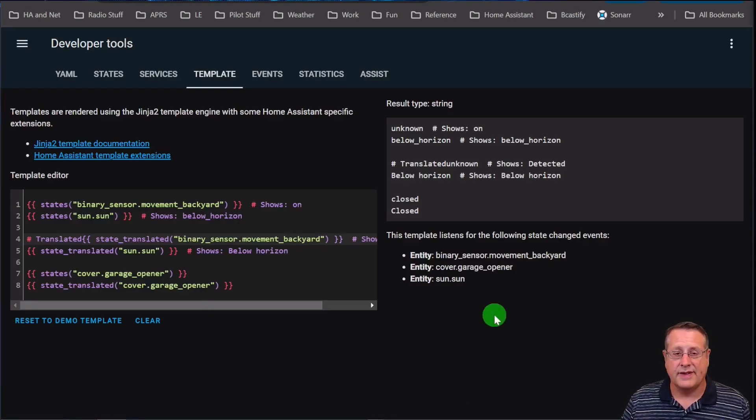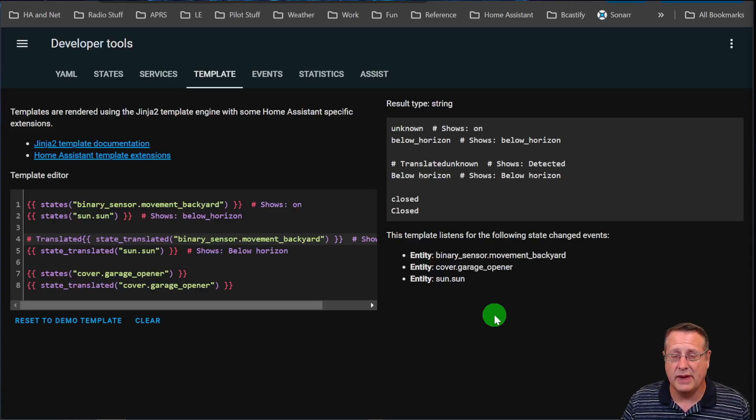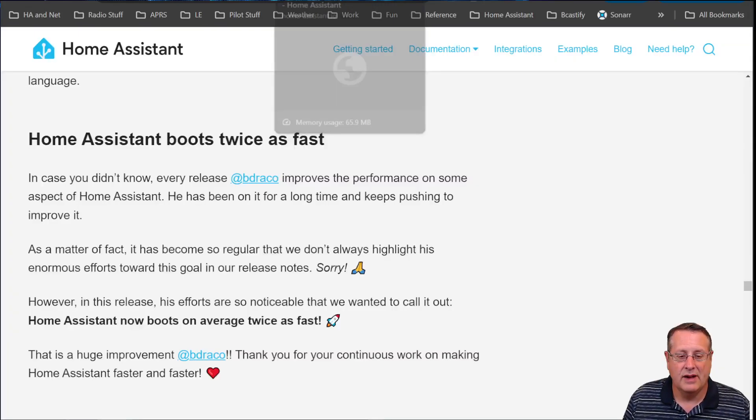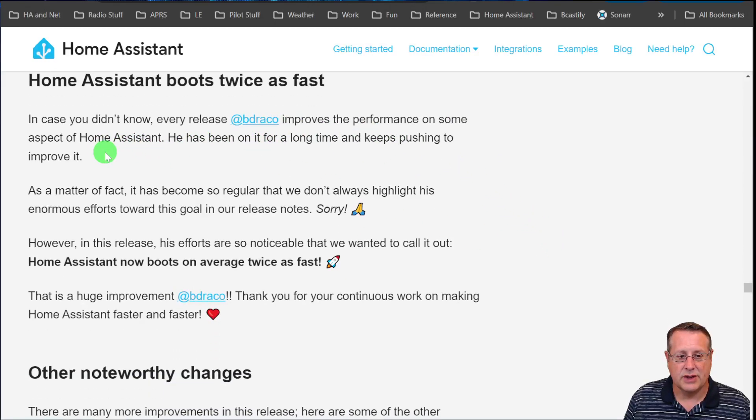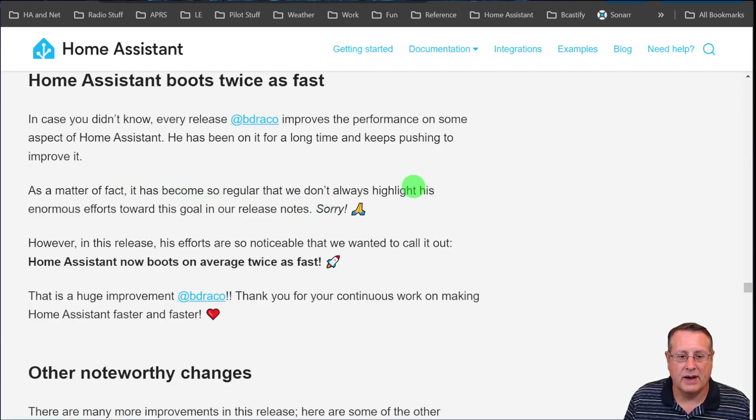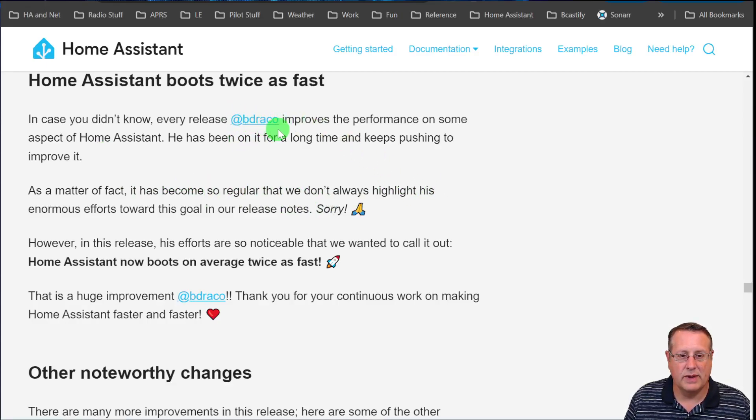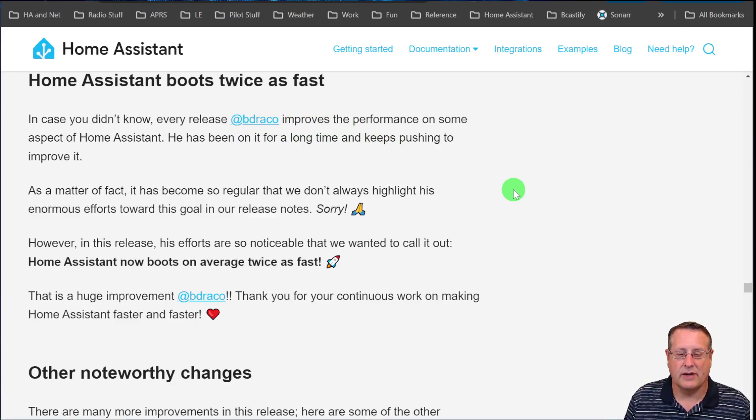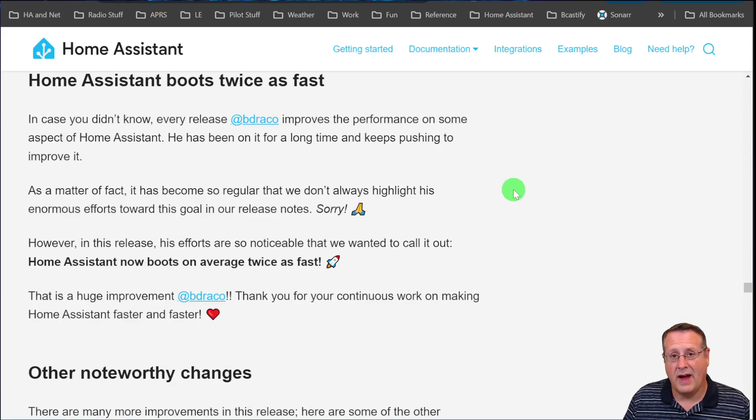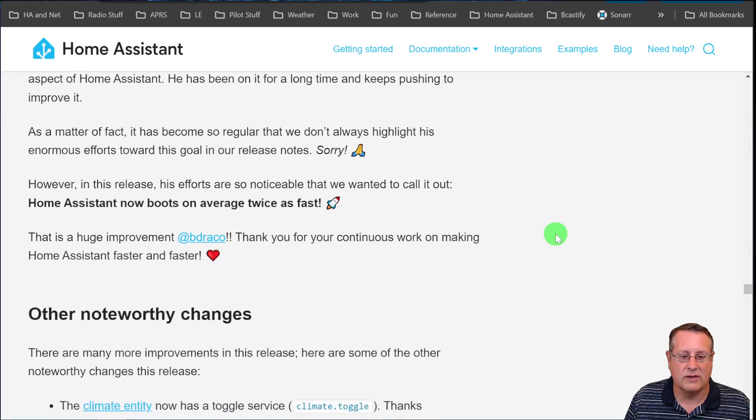Now, as a system administrator for servers, boot speed to me is a big issue. Some people it might not be a big issue. In this version of Home Assistant, it now boots twice as fast. Sometimes they don't mention that, but this time they did. BDryco has improved the performance that allows it to boot up so much faster. So if you're constantly rebooting or updating, it'll be twice as fast. That's another nice little feature to have in this latest version.